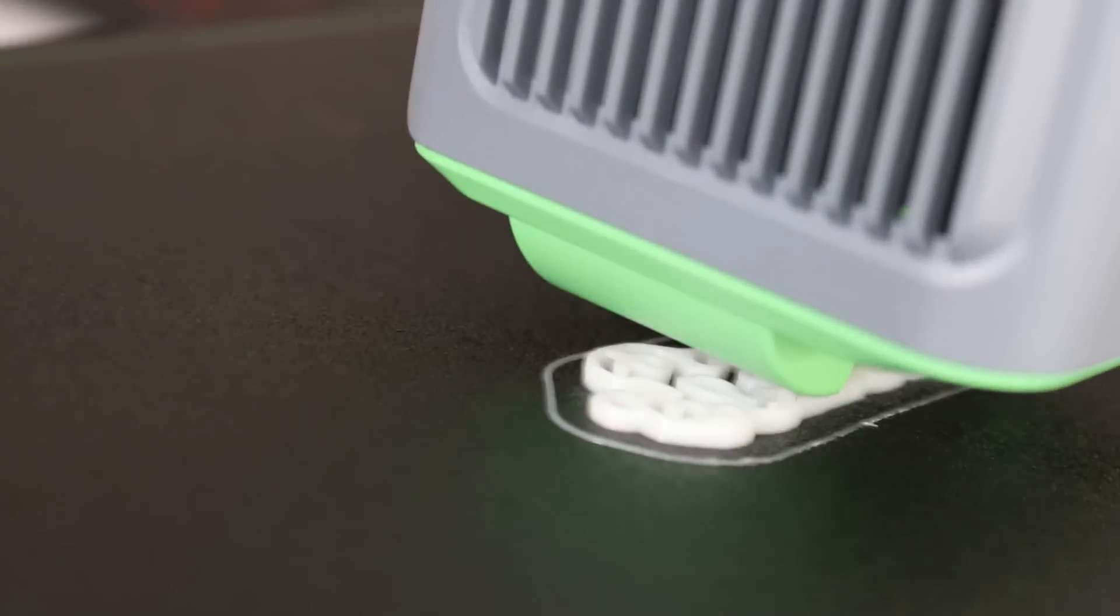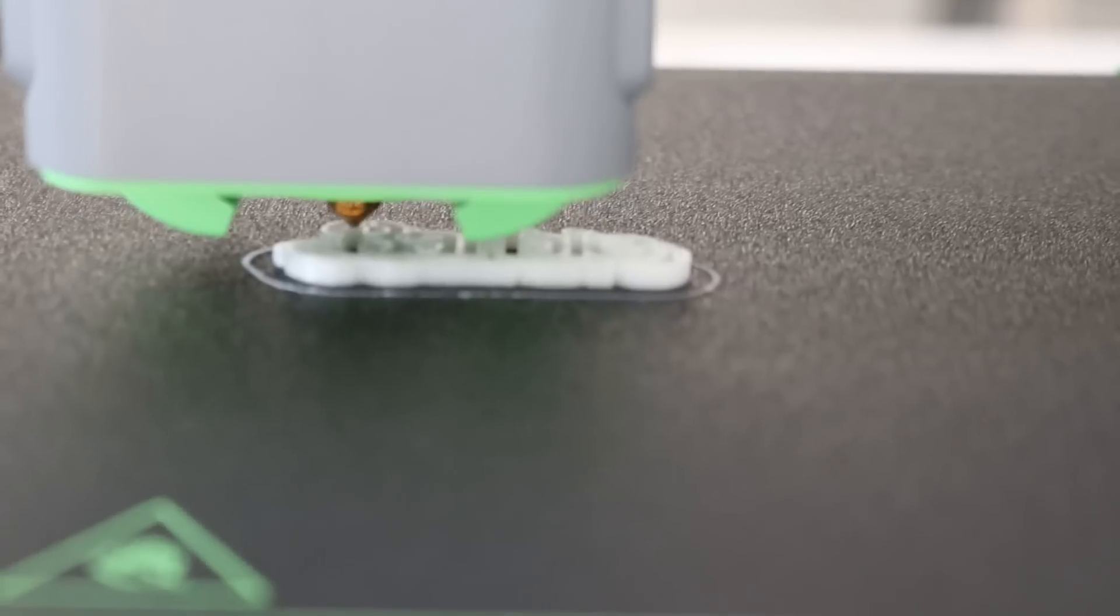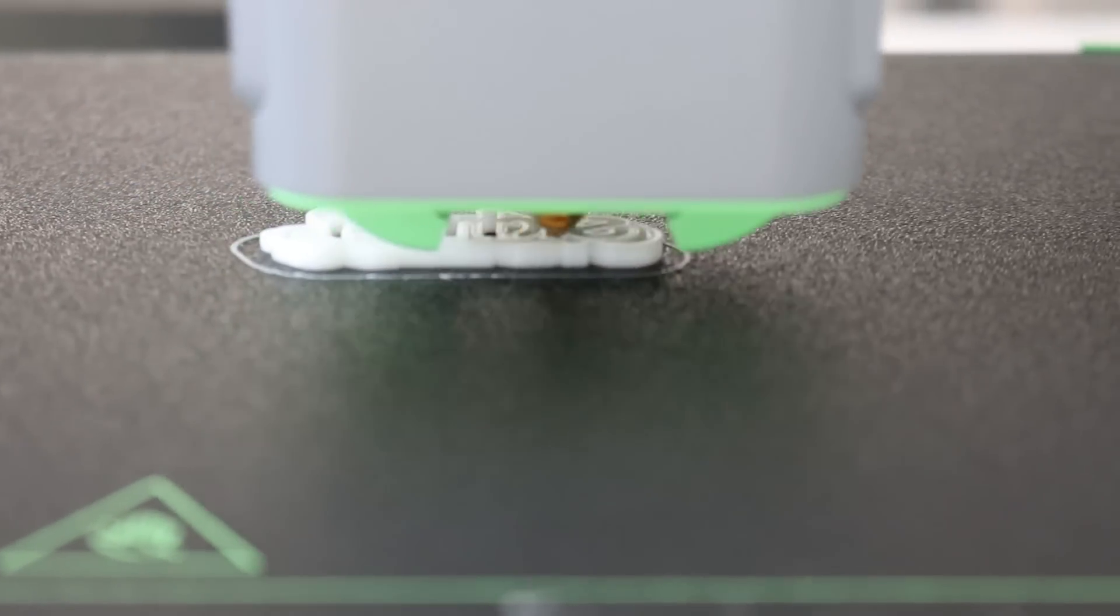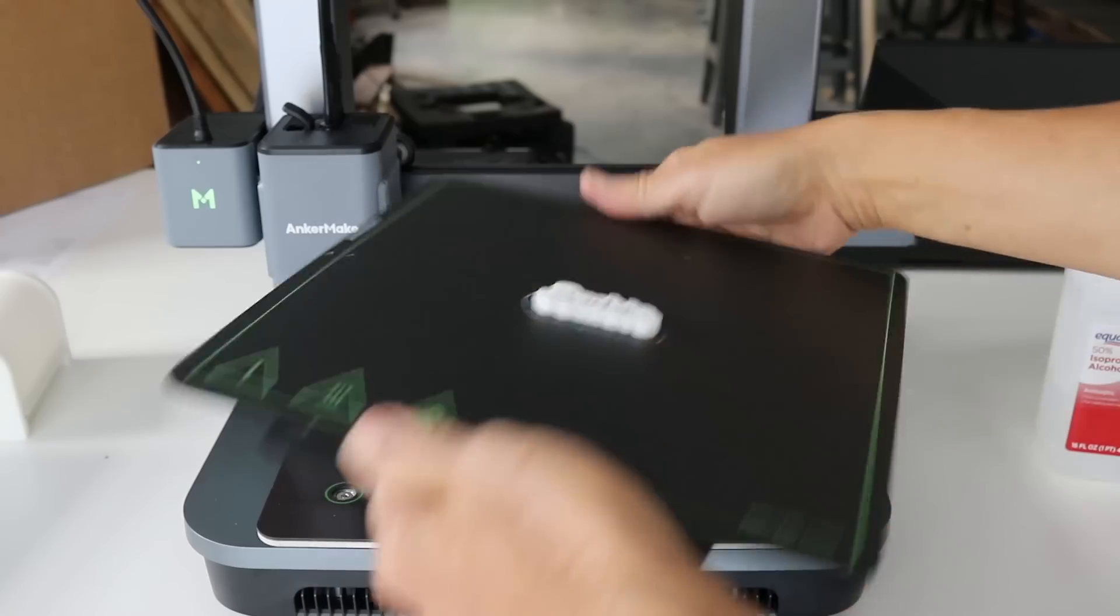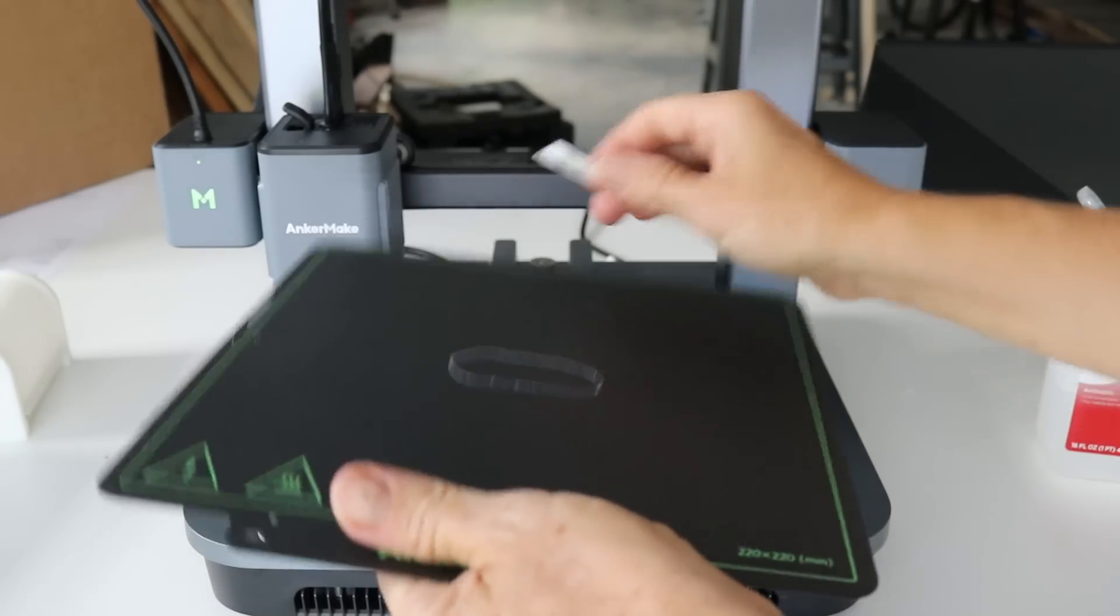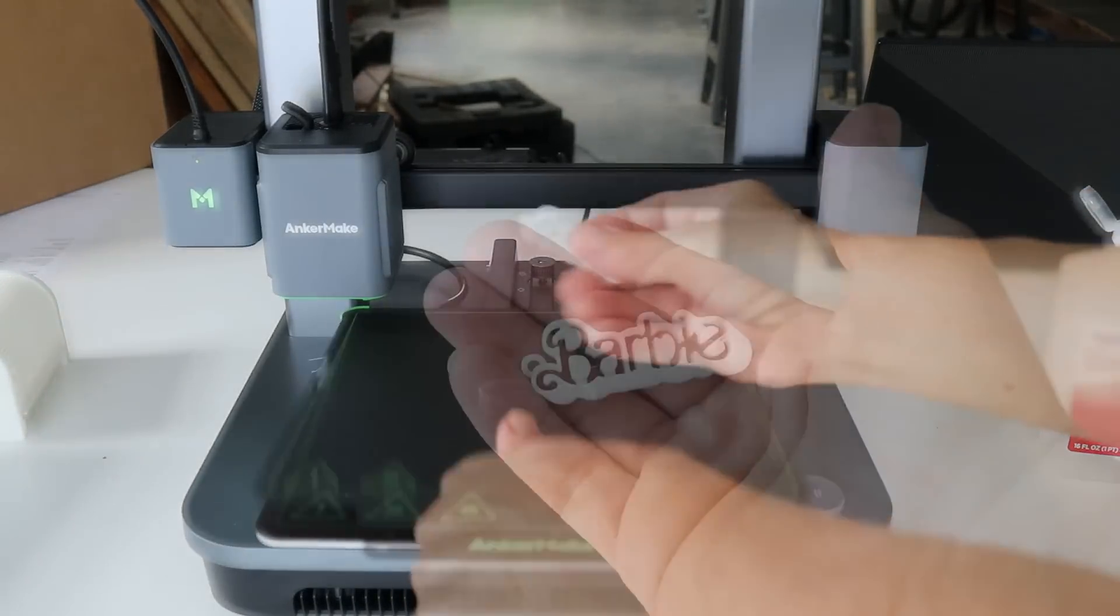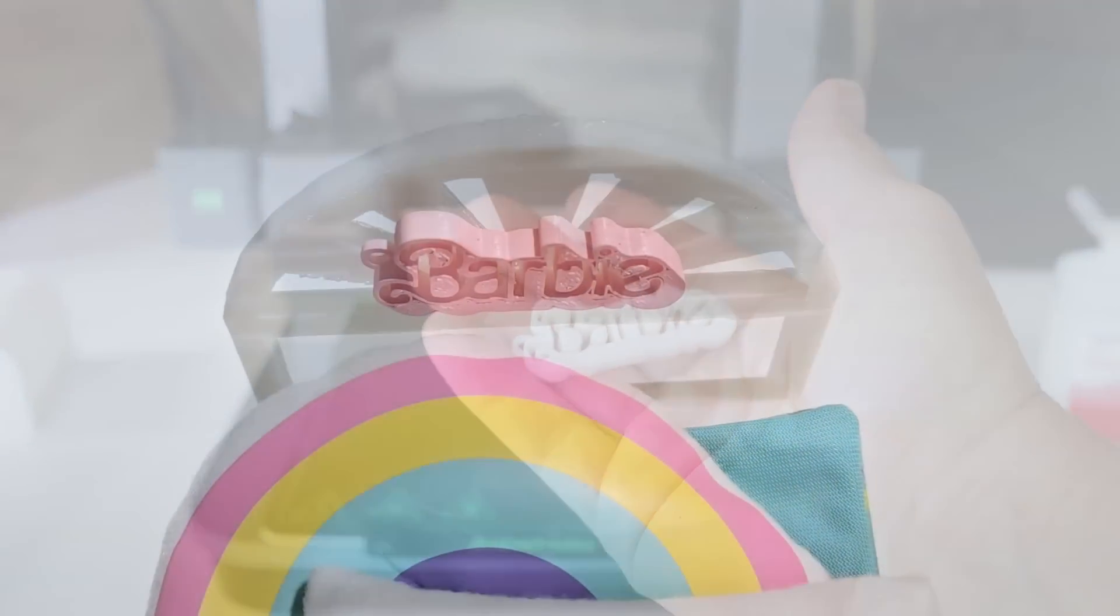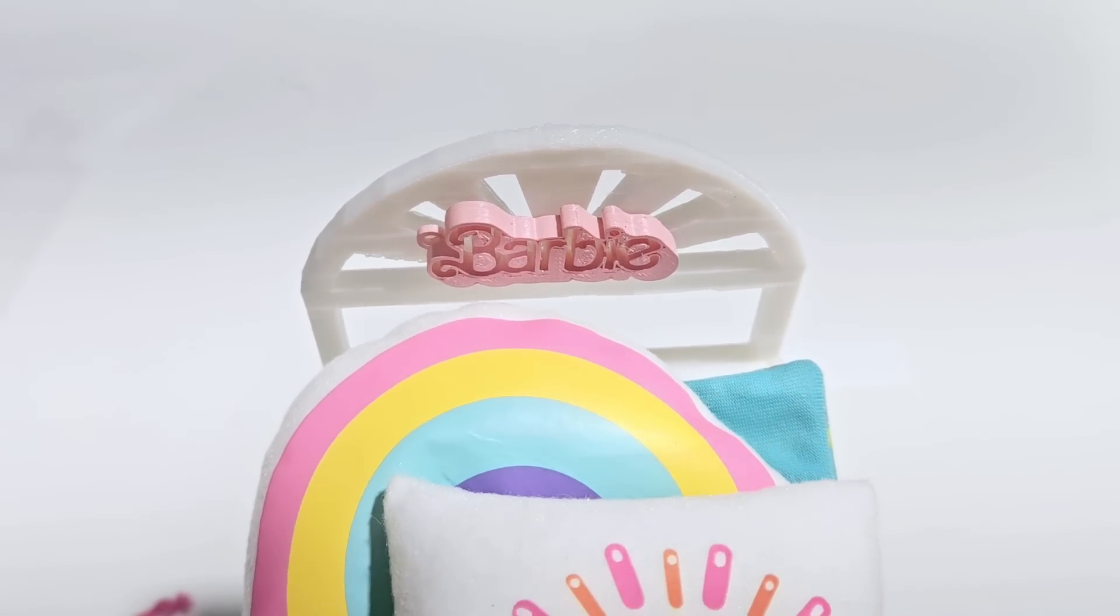So that is today's video. I hope you guys really enjoyed it and I hope this inspired you to really expand out of your comfort zone in your crafting skills and try 3D printing. I will have links to the AnkerMake M5C down in the description so you can go check this out for yourself. But thank you guys so much for watching and I will see you back again in my next video.